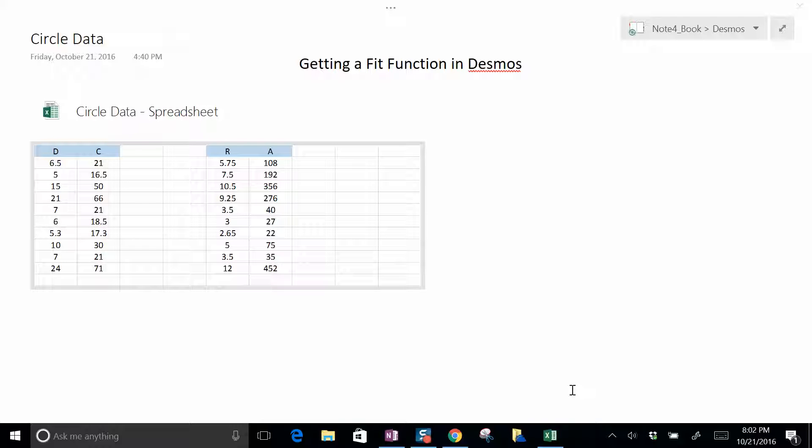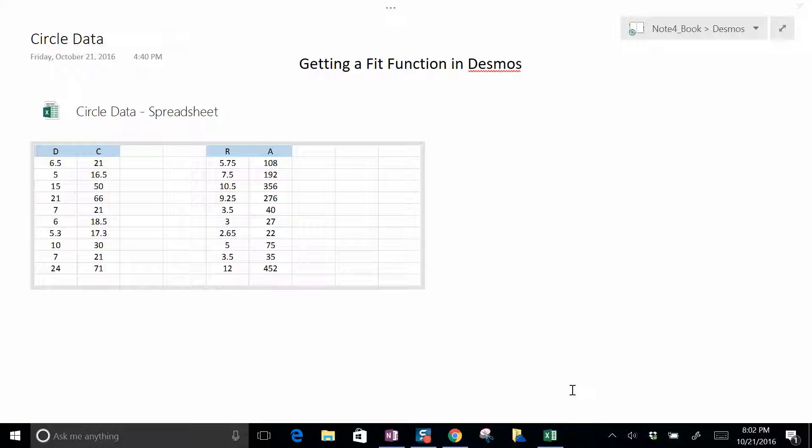In addition to graphing things and making cool simulations with Desmos, one of the most useful things is doing fits. It's actually a really fun way to make fits, and unlike a lot of other programs, you can very easily make a fit of pretty much any function you like. It doesn't necessarily have to be linear.